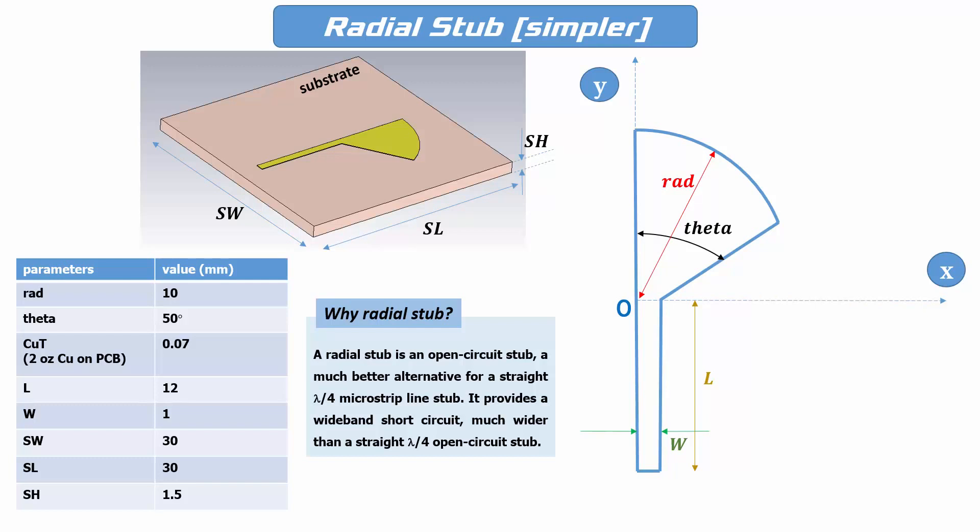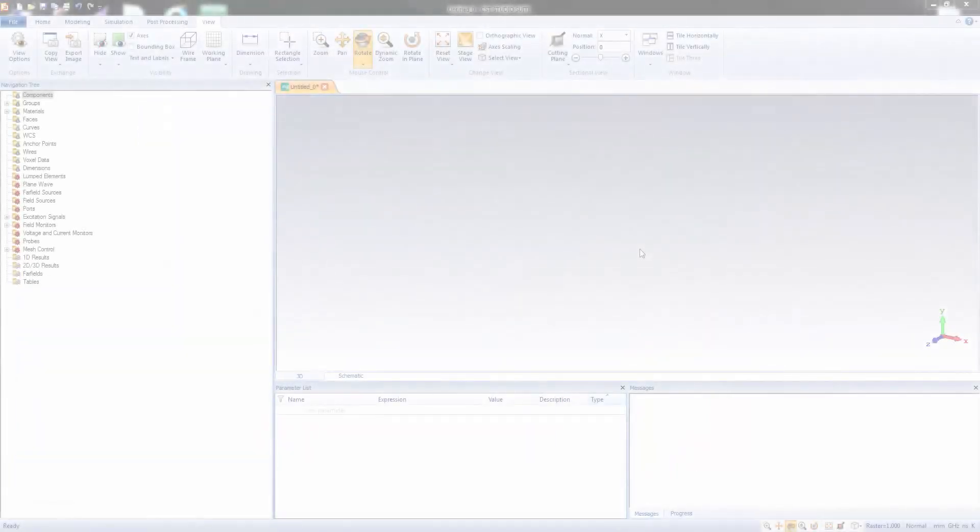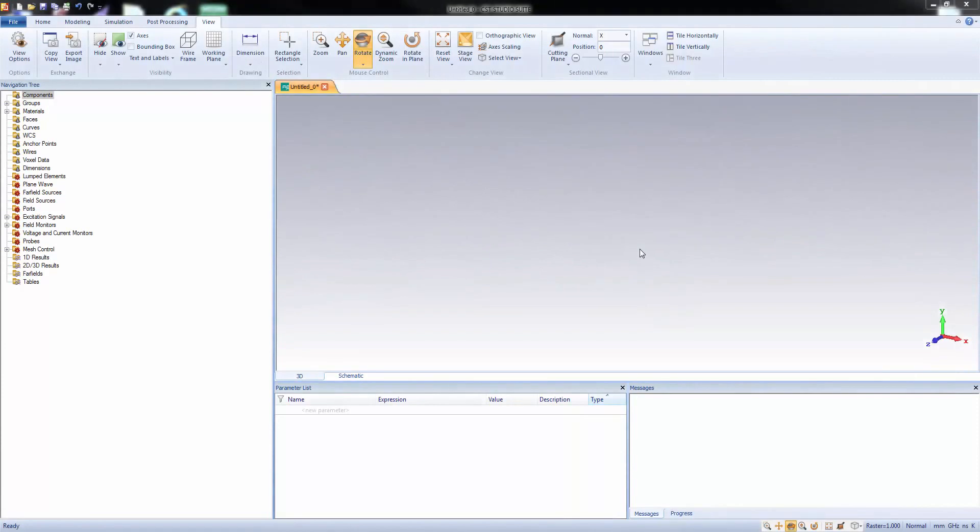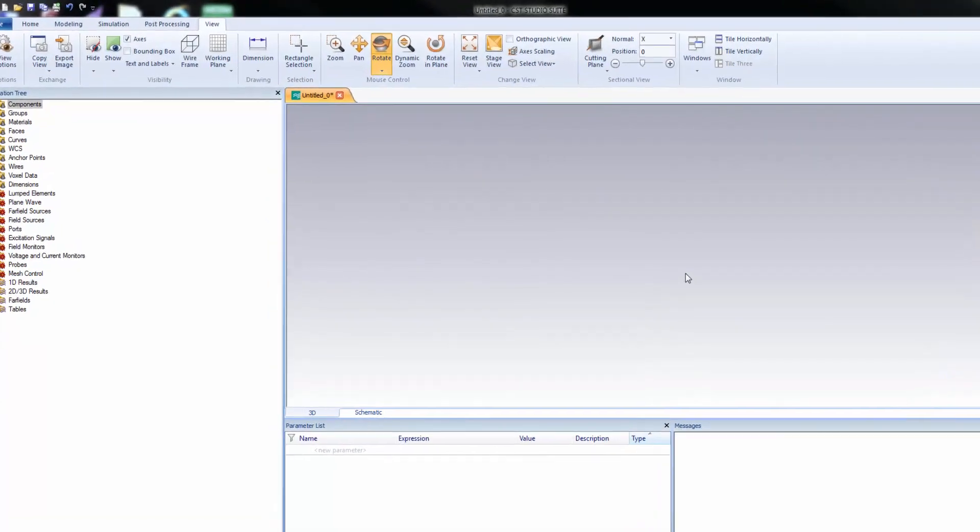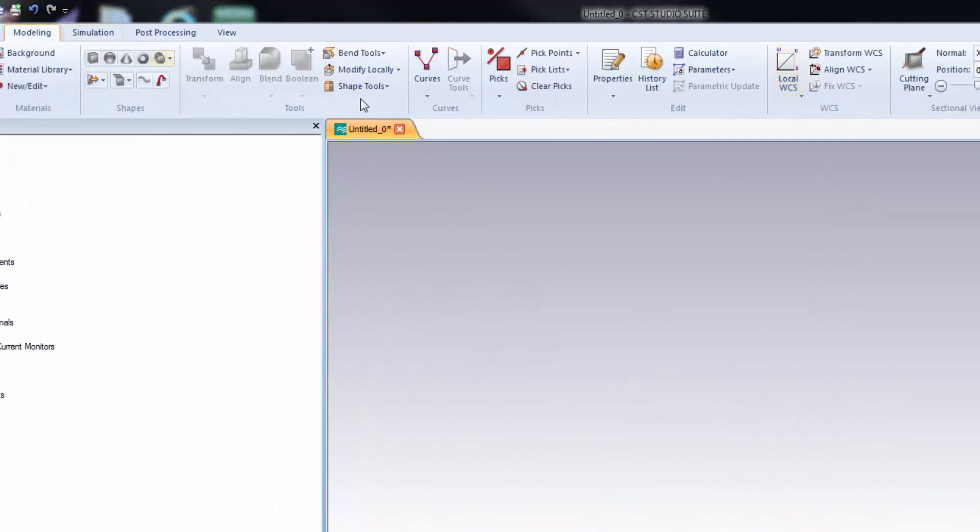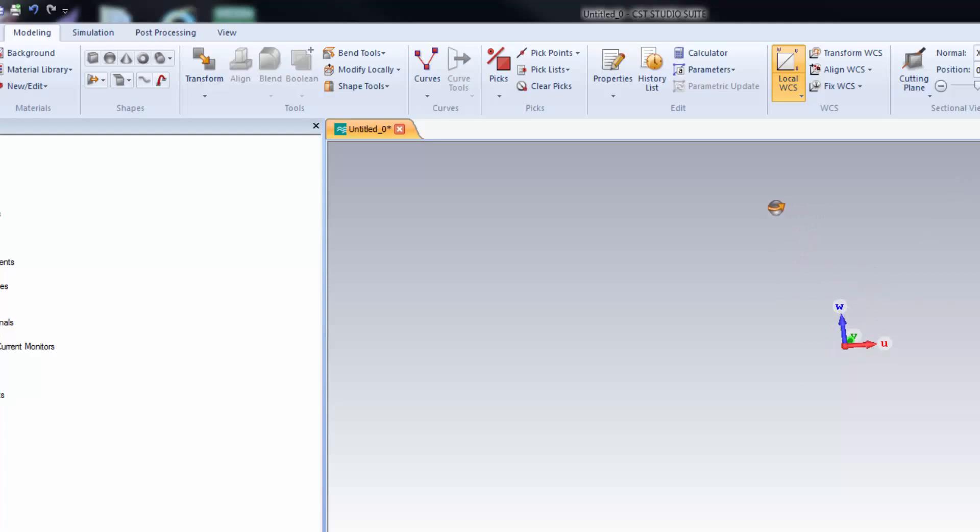Alright, let's go to CST platform to start the design process. This is the 2016 version of CST. First of all, turn on the local coordinate system UVW. And then, let's make the substrate.